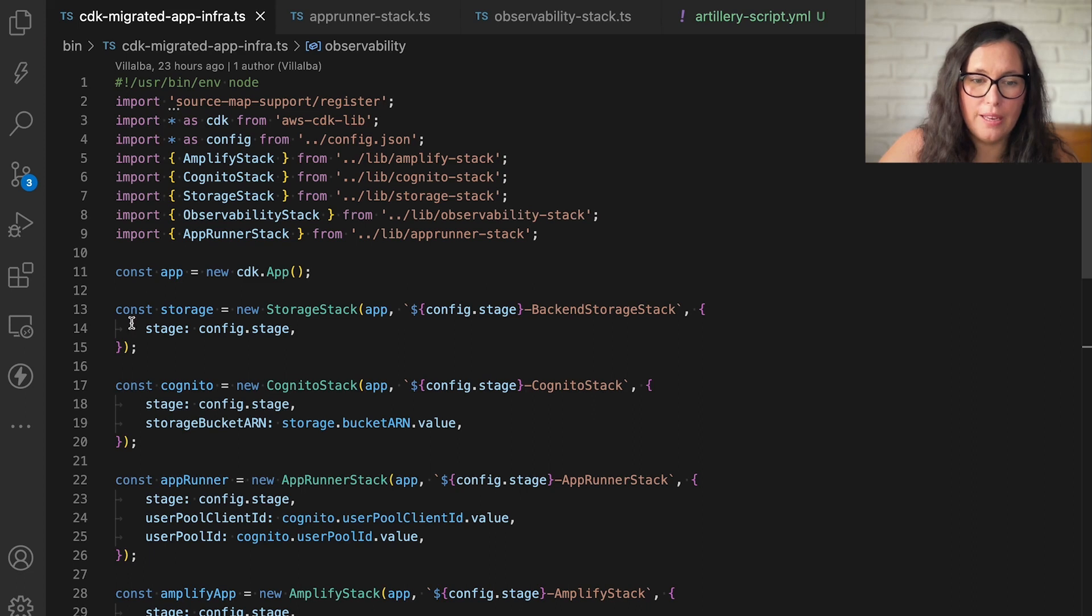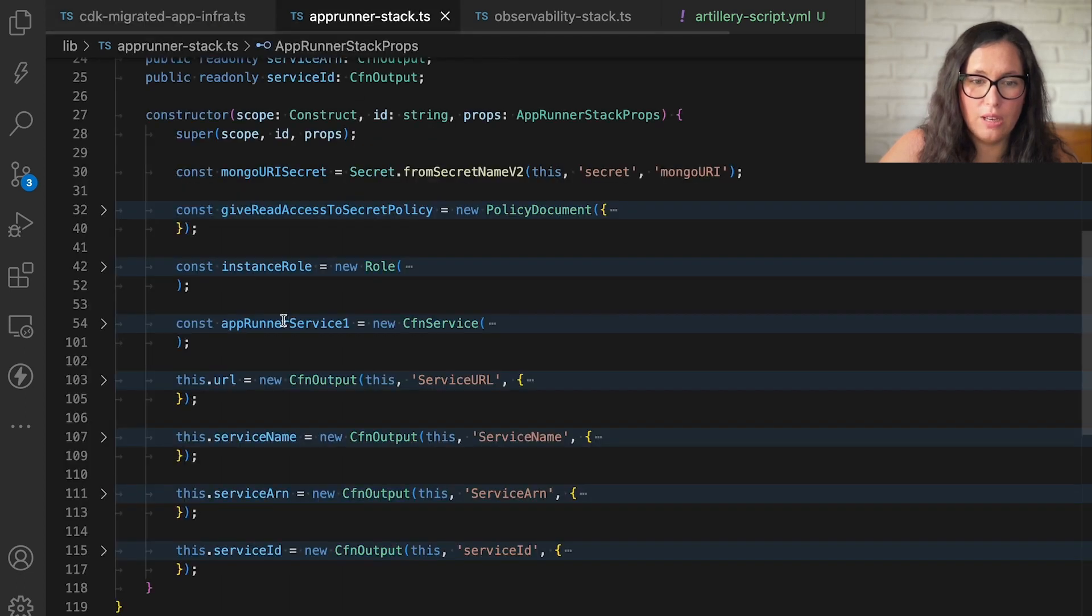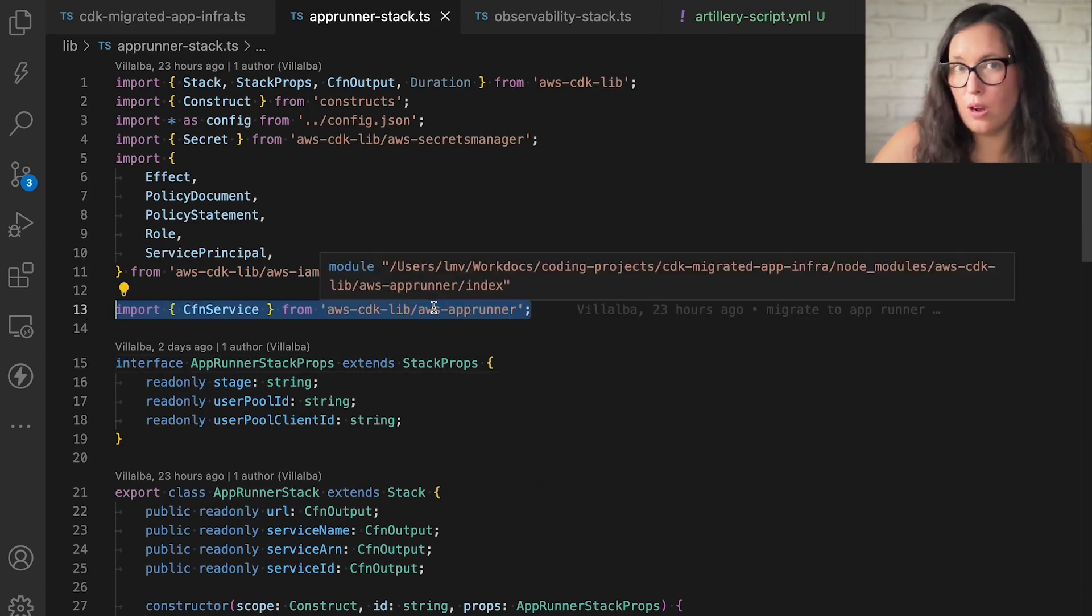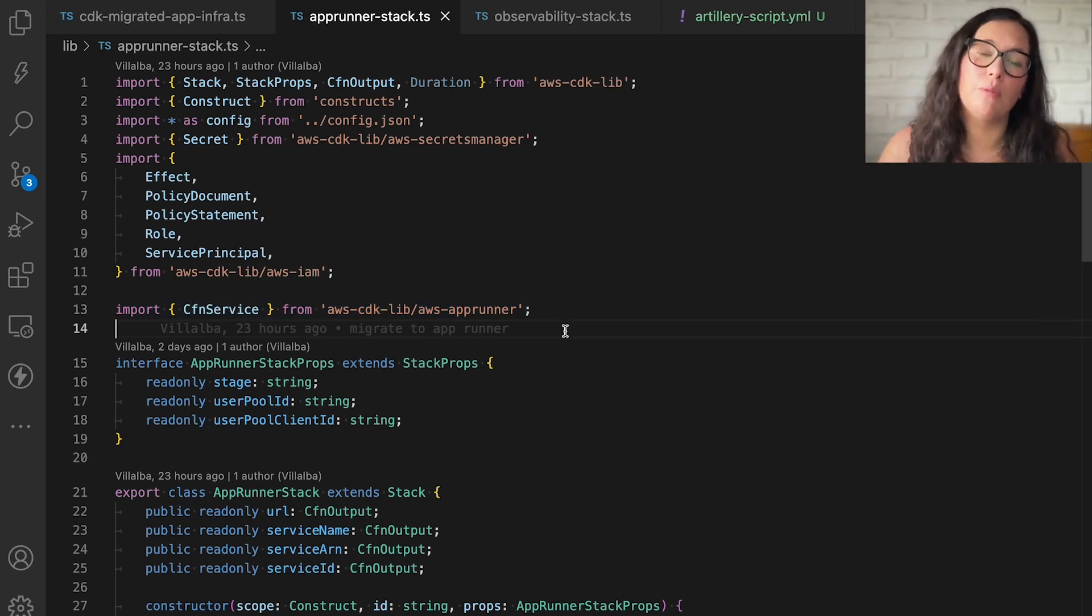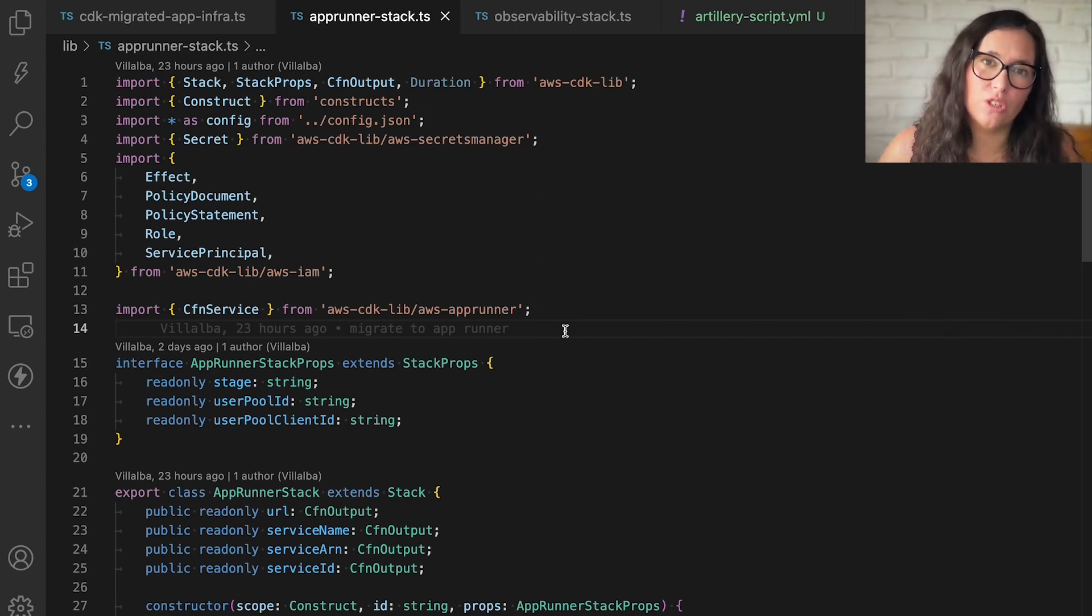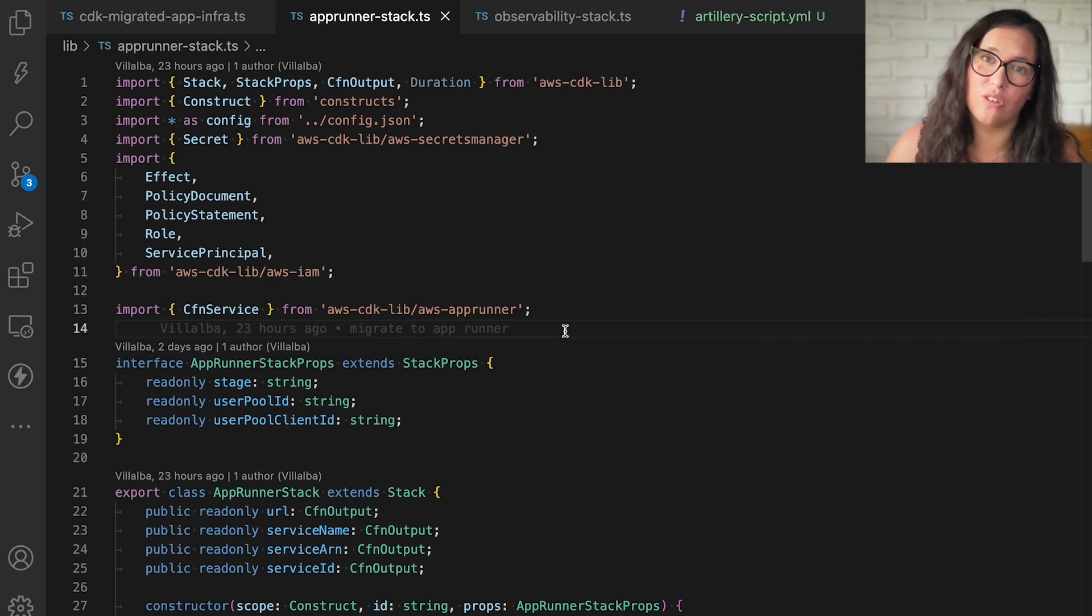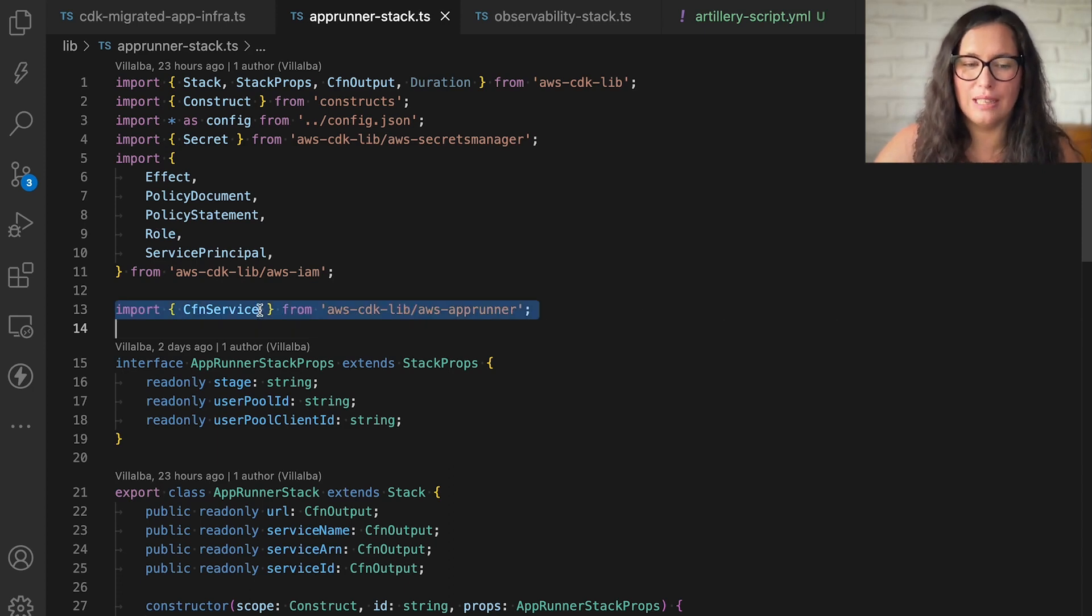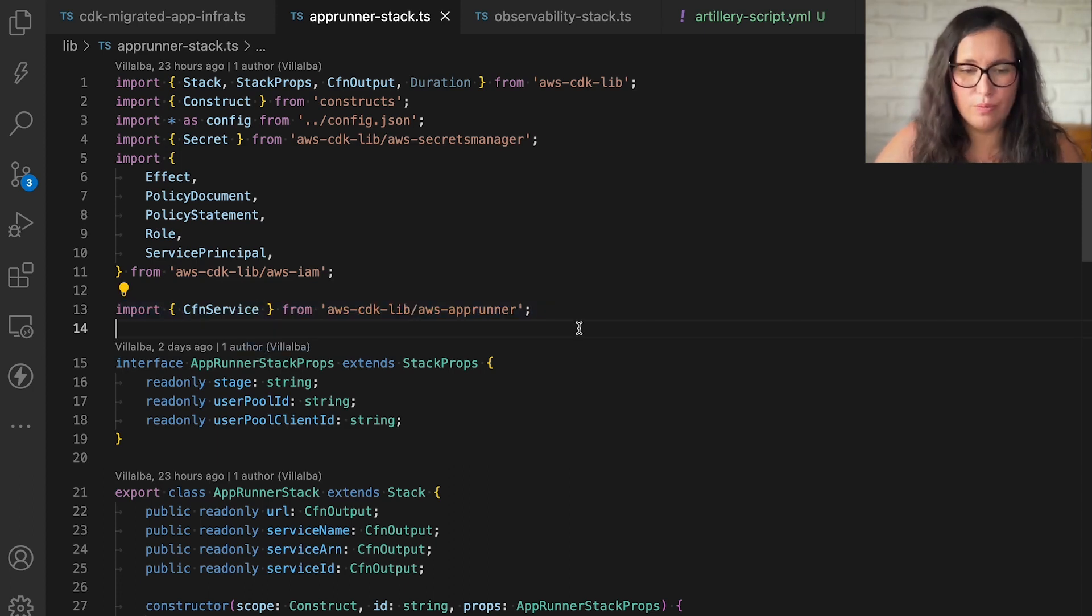So in here, I'm going to have this stack that is the AppRunner stack. I'm going to be using the level one constructor for AppRunner as the level two constructor, that is a more simplified version of AppRunner, is in alpha. And I want to use a little bit more features that the alpha constructor provides. For example, the alpha constructor doesn't have automatic deployments and I wanted that. So I'm using the level one constructor that resembles quite a lot to CloudFormation.